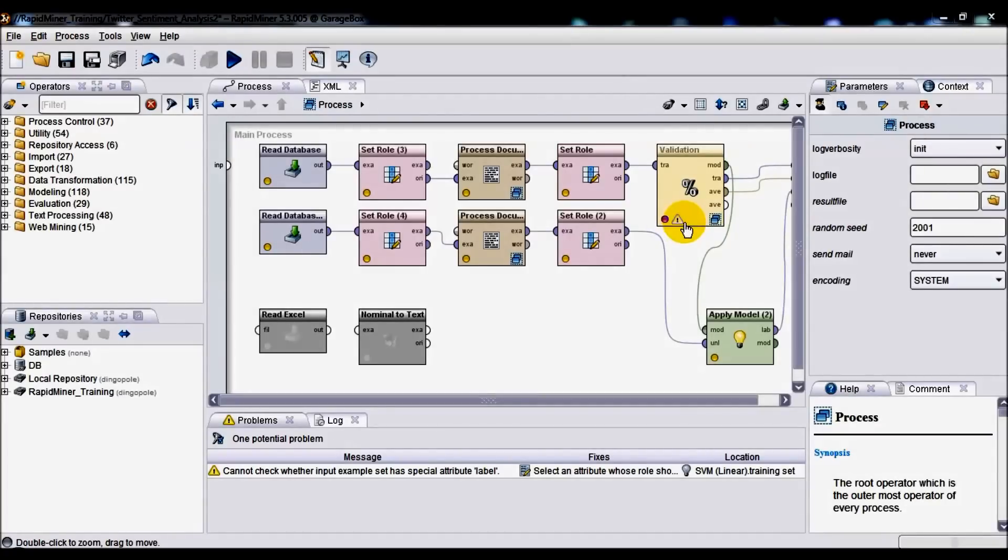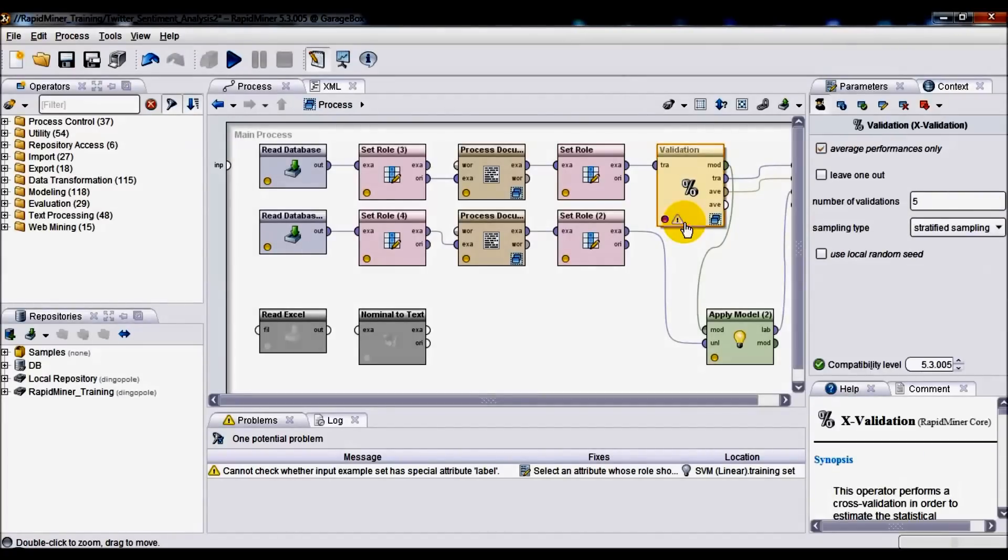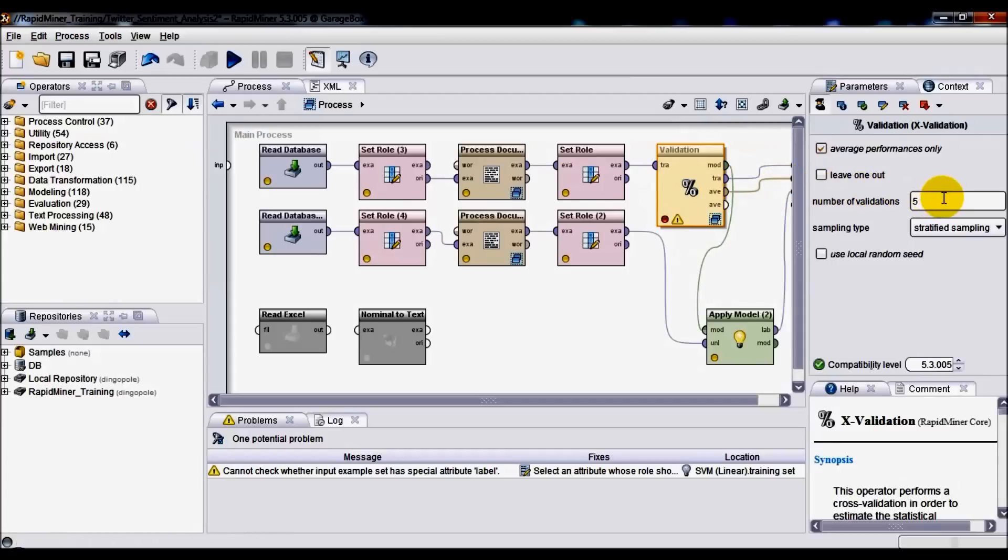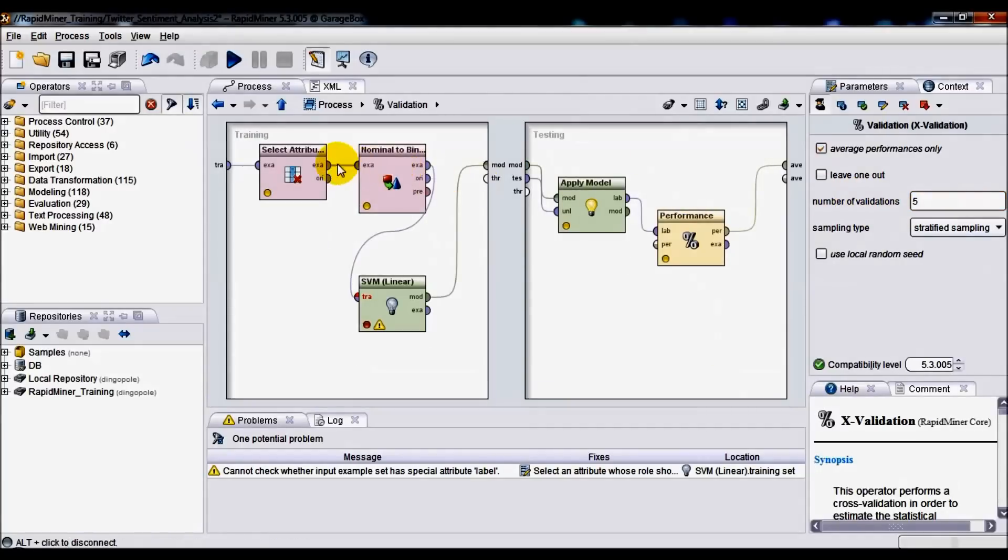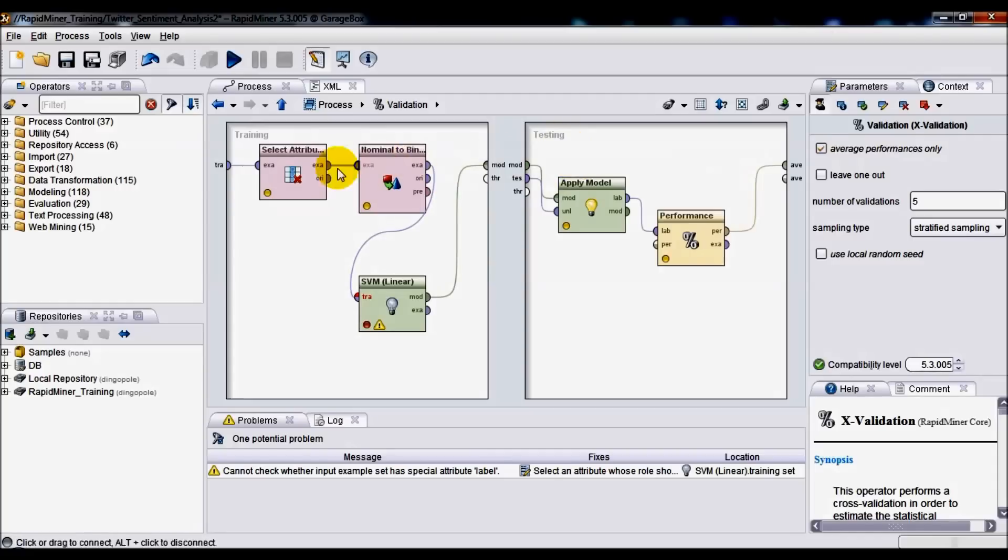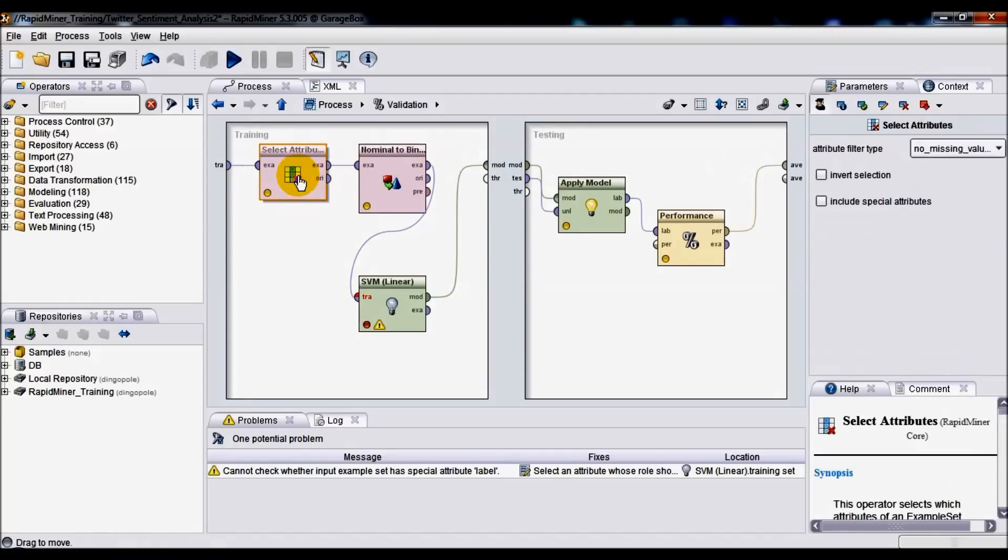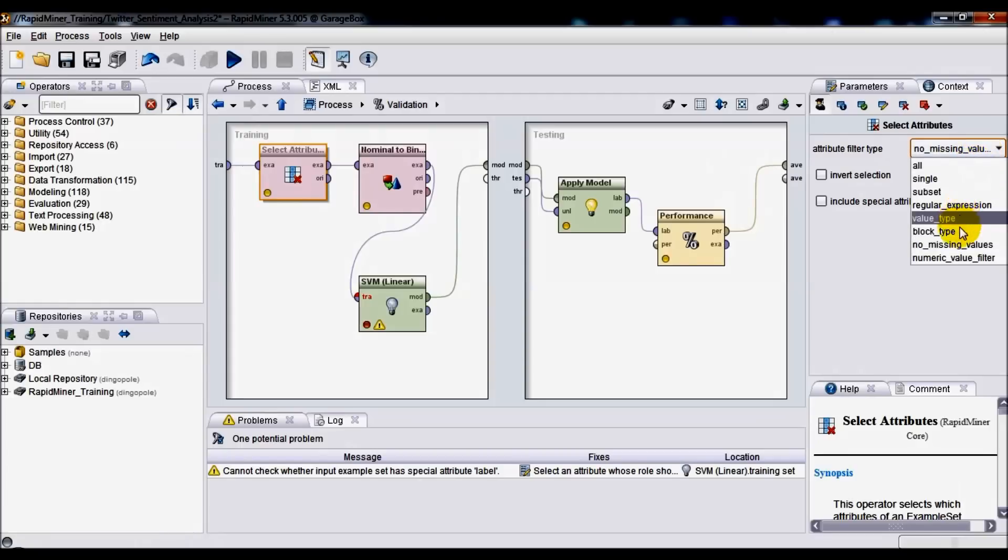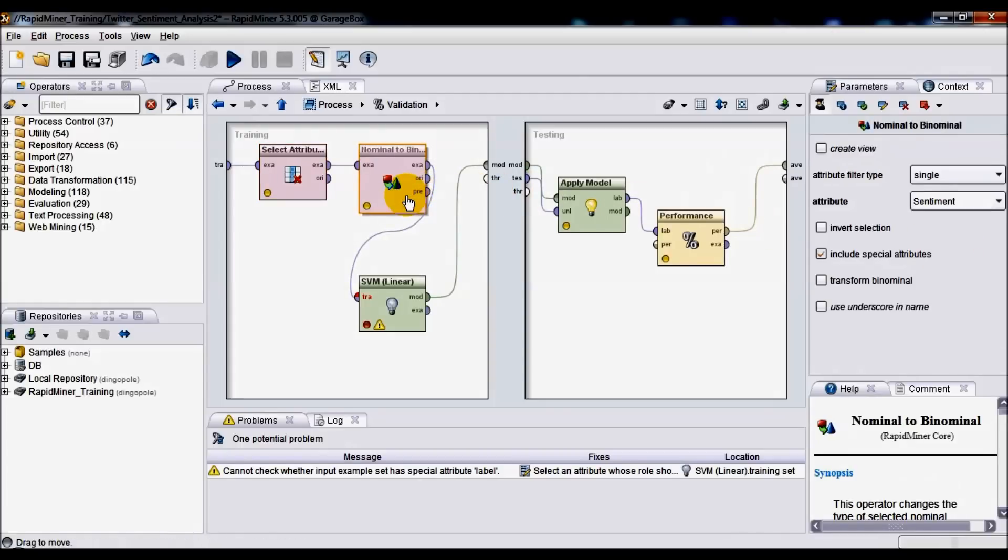Next up we've got a Validation component, probably the most important component of the solution. We're going to be setting number of validations or number of passes to five, which should be substantial enough. If we drill down, you'll notice that the pane is split between Training and Testing sections. On the training section, we've got Select Attributes component and we're going to be selecting no missing values. We also begin doing conversion from nominal to binominal.